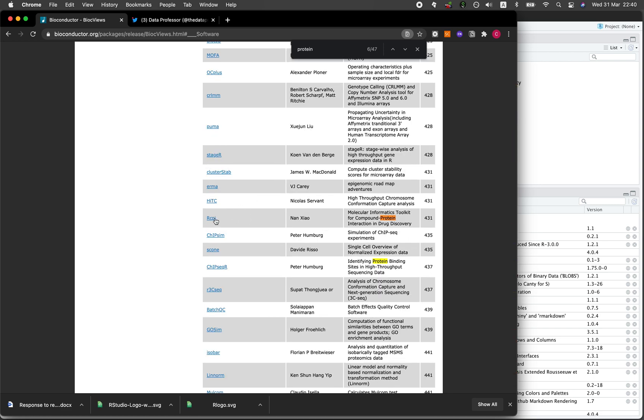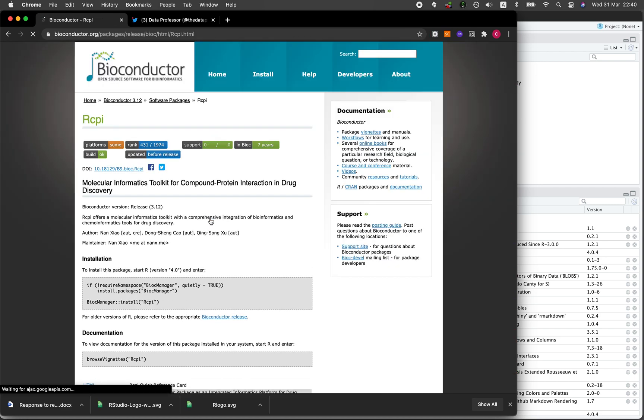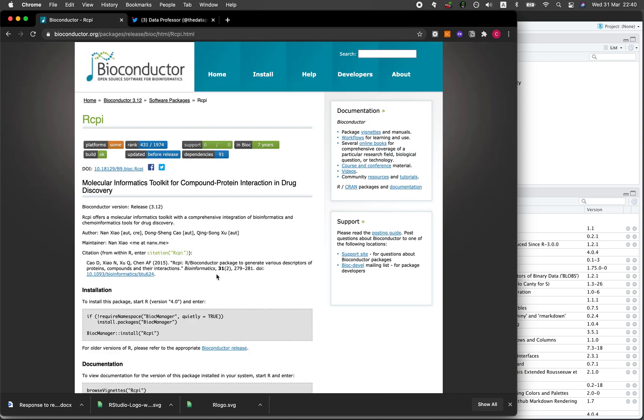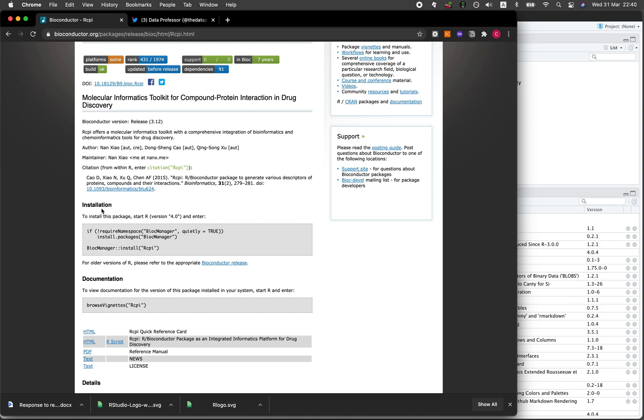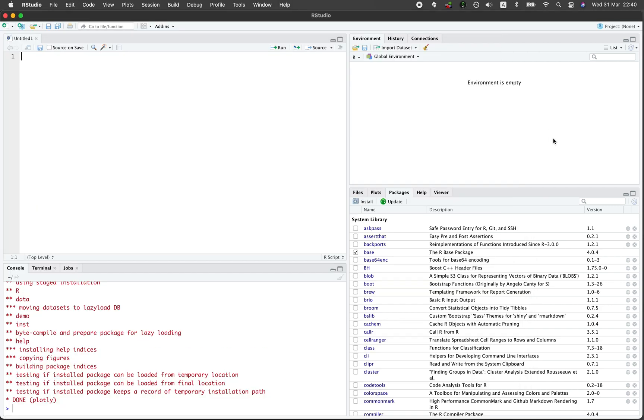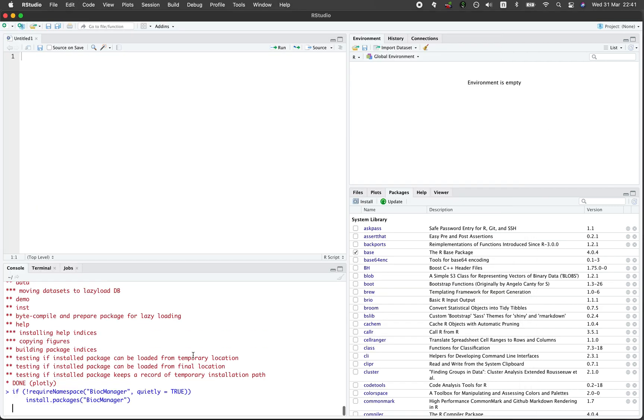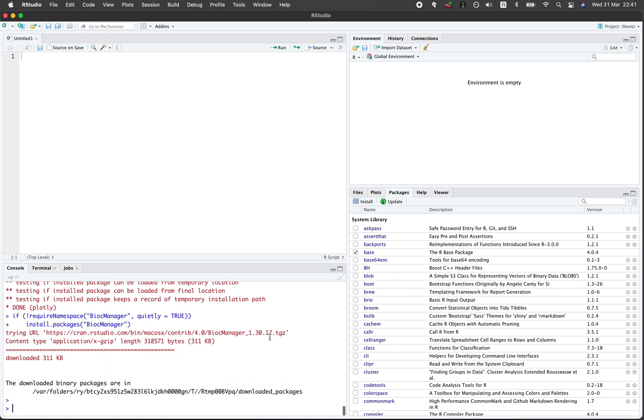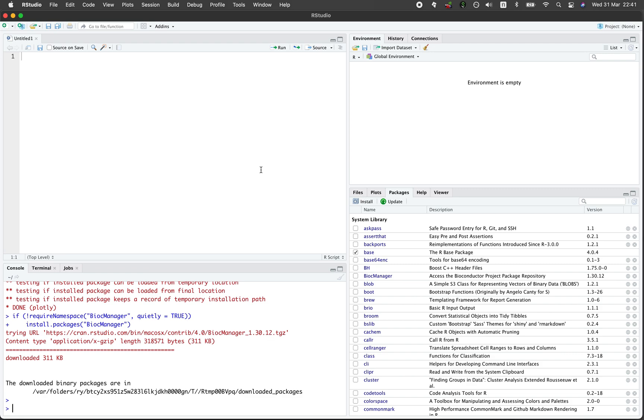Let me try installing the rcpi. Under installation here you need to install the prerequisite library which is the BiocManager, so you could just copy that, paste it here. It's currently installing. Now we got the prerequisite out of the way.